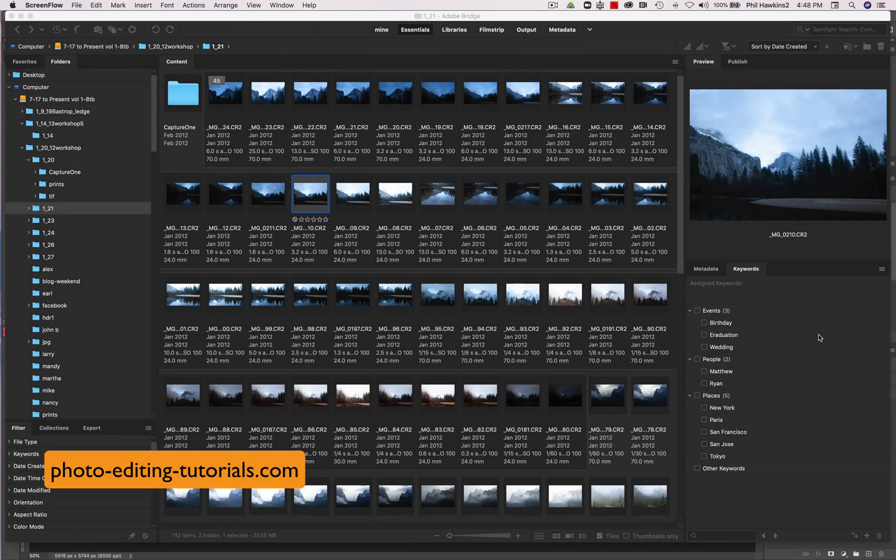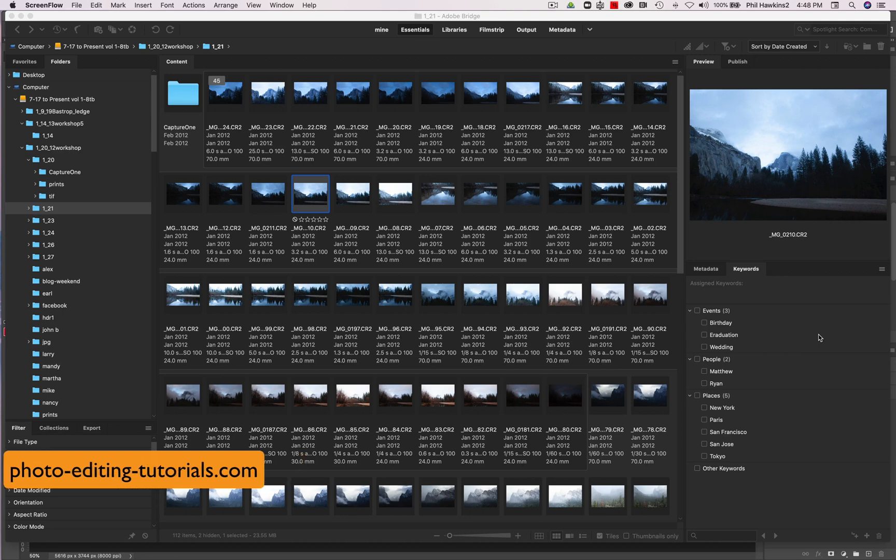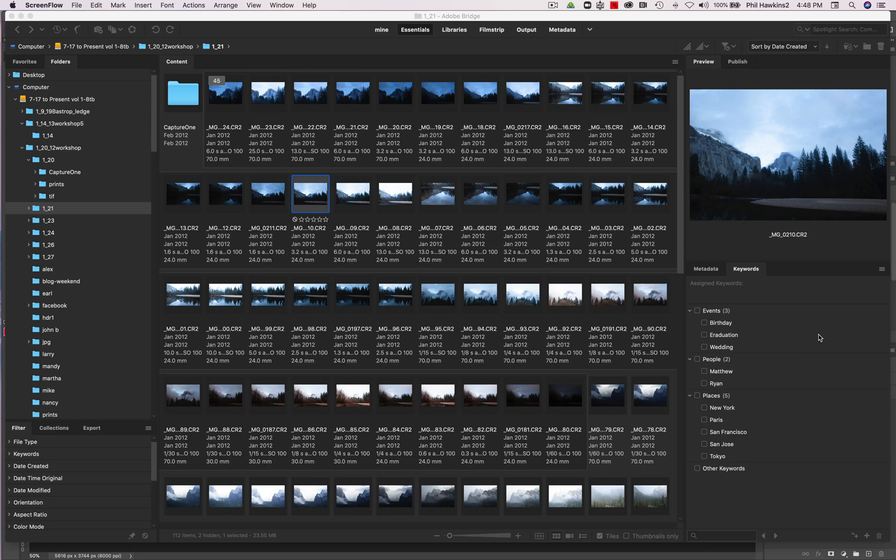Bridge is your file manager. You organize your images here, and this is where you go to open your files in Photoshop. At first glance, it may seem kind of simple to include a file manager in Photoshop, but Bridge is much more than that. Don't sell Bridge short. It can streamline your work in so many different ways.